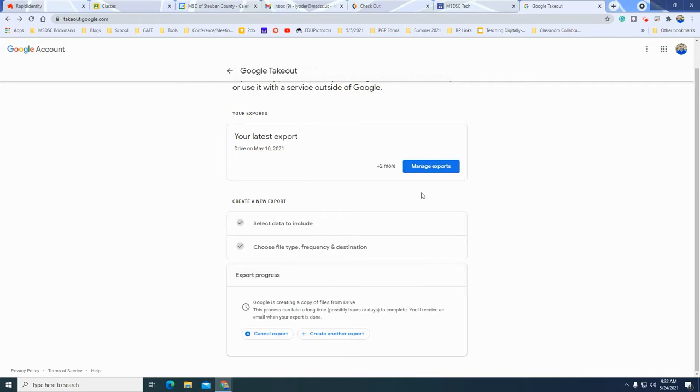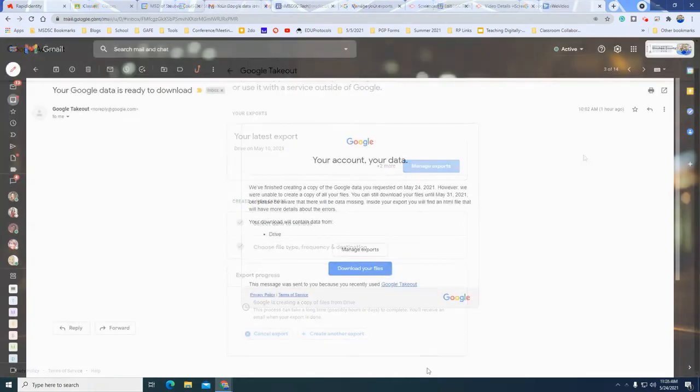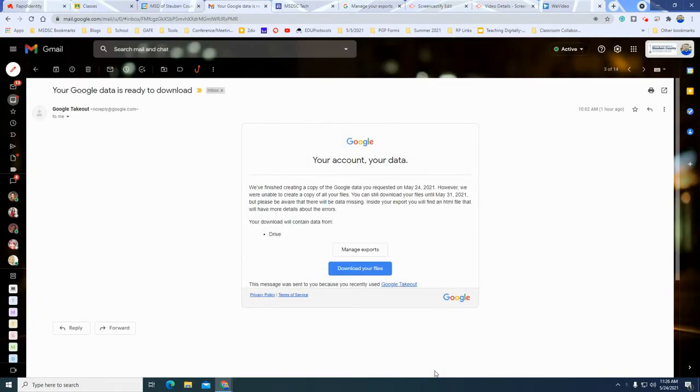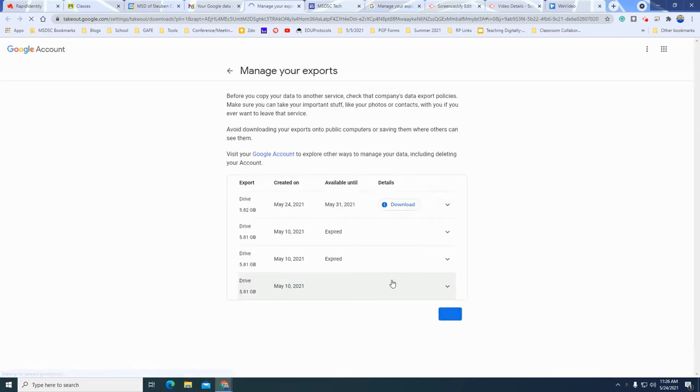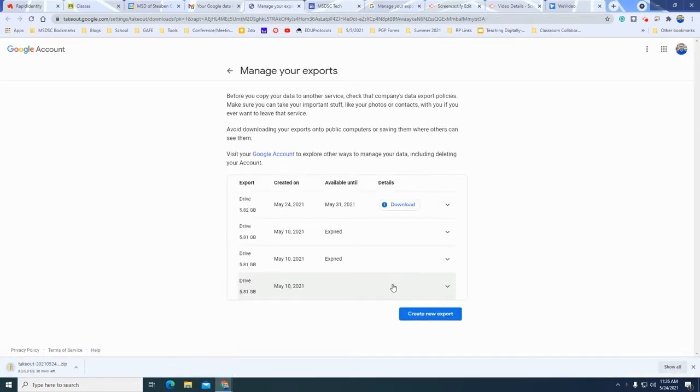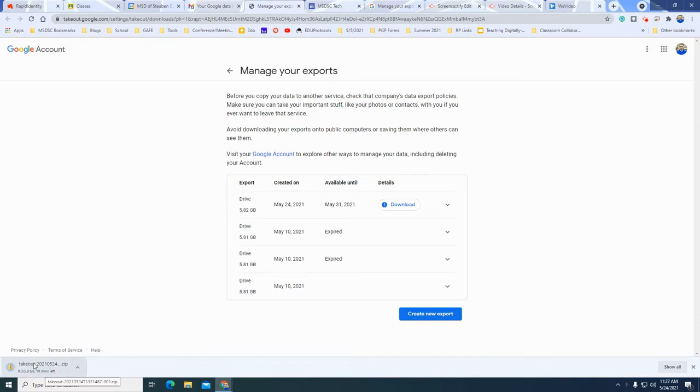We'll get to that in a little bit. All right friends this is part two and you'll get an email. It'll take a little while depending on the size of your files and then you'll be able to download your files. You'll click on download your files. It's going to take you to the page where you can download those files and it'll automatically download the zip file. The reason that I chose the 10 gigabyte is because I knew that I had less than 10 gigabytes of data in there.